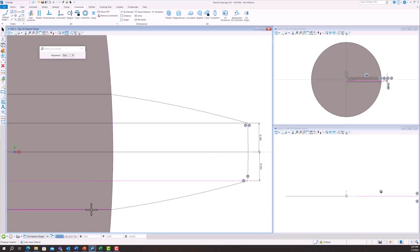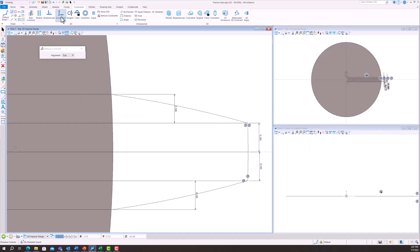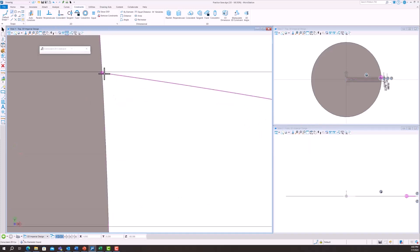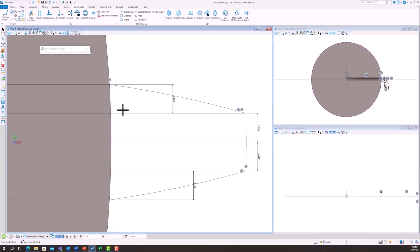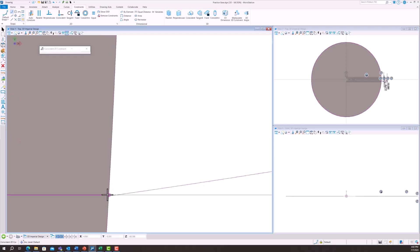And then we've got to measure this outside one as well. Yep, that checks up. And that is looking good. So now we're just putting those coincident constraints on the edge of the arc in order to line those up.